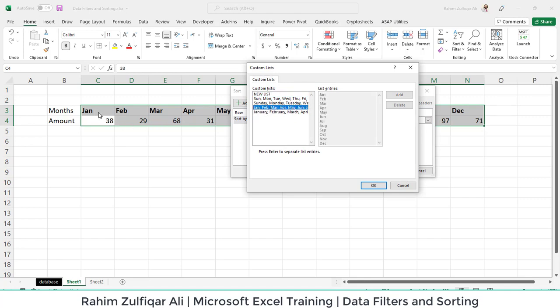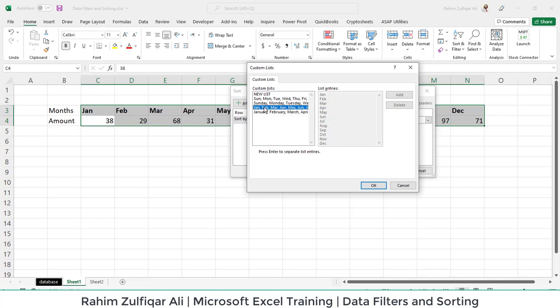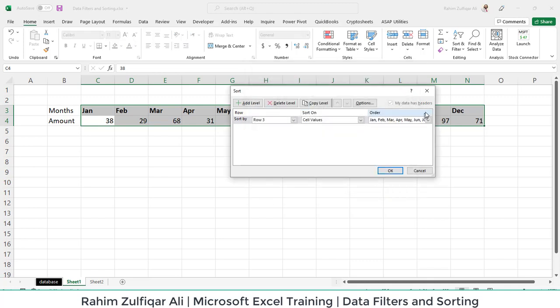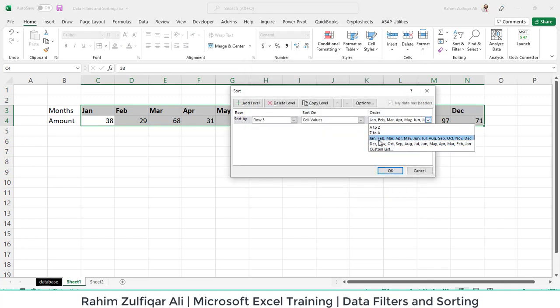And here we will select the short format of each of the months, because I have written every month in three alphabets. If you have written the months in full form, you will select this particular category in the custom list. Whereas in my case, it is the short format, so I will press OK.